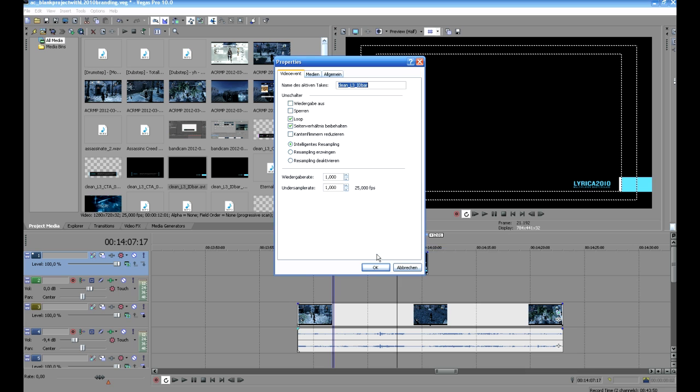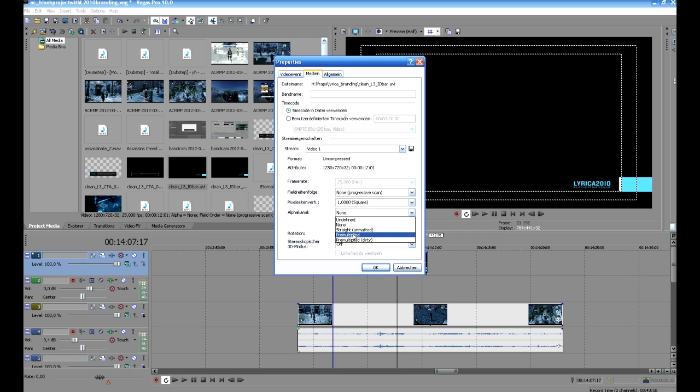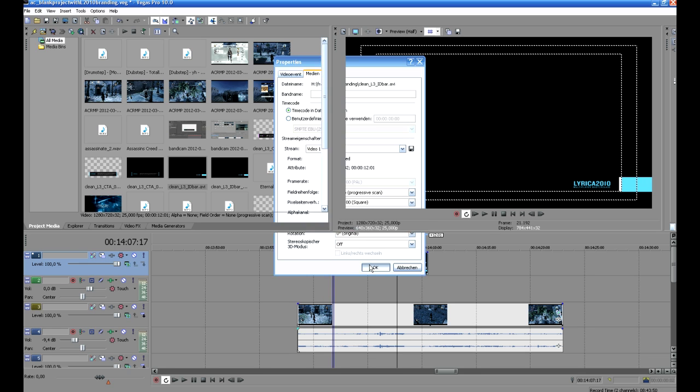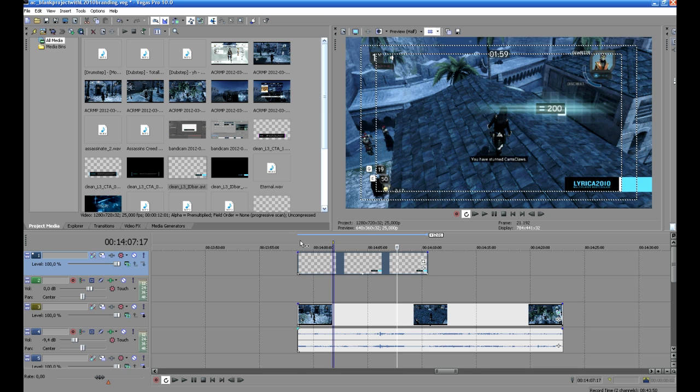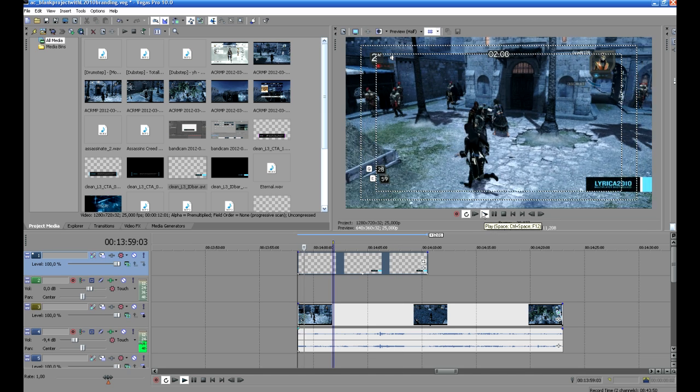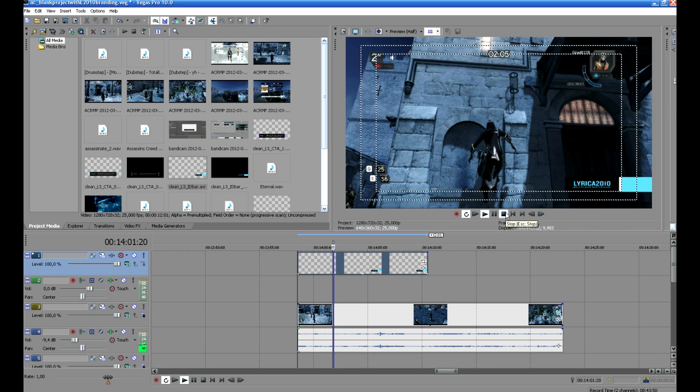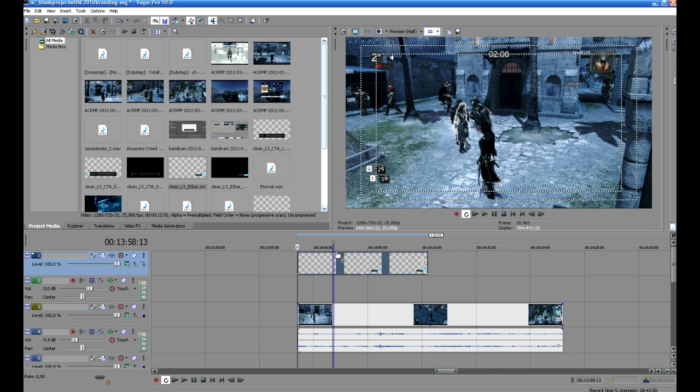Just make a right click on it, go to the media tab and the properties, and choose for the alpha channel. It's called alpha canal here because it's a German version with some English in there. Just go to the alpha channel and set it to premultiplied and not undefined.